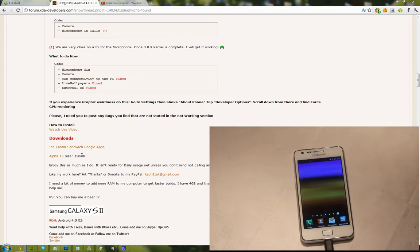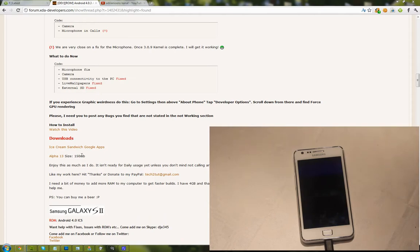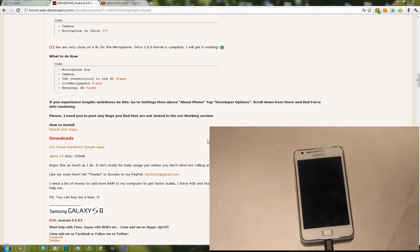But here you can see alpha 13, size 150 megabytes. Now go ahead and download that. Also there's another download file here, it's called Ice Cream Sandwich Google apps. Now I'm not sure how we go ahead and install that, but I know it's a zip file.